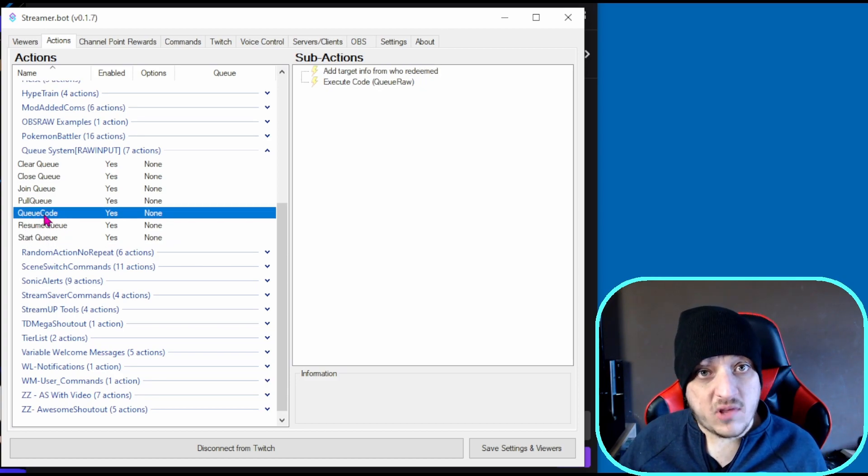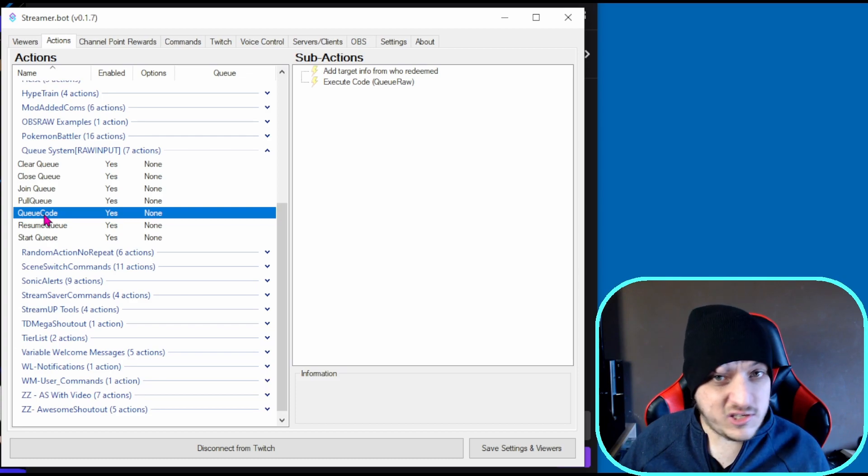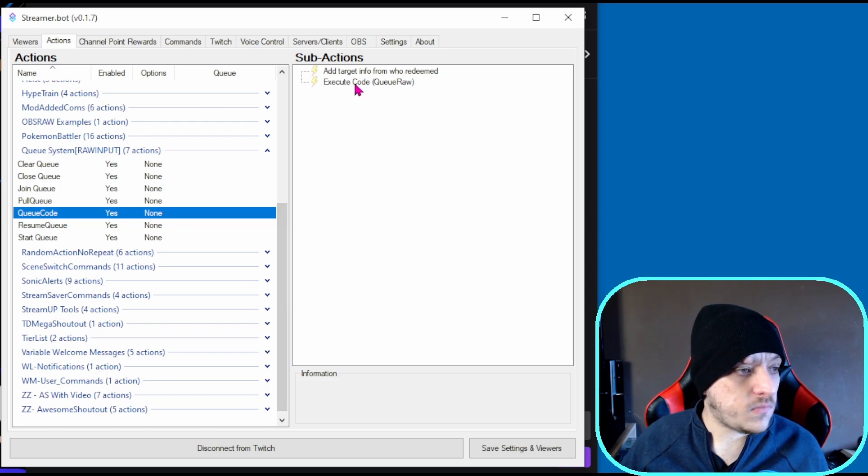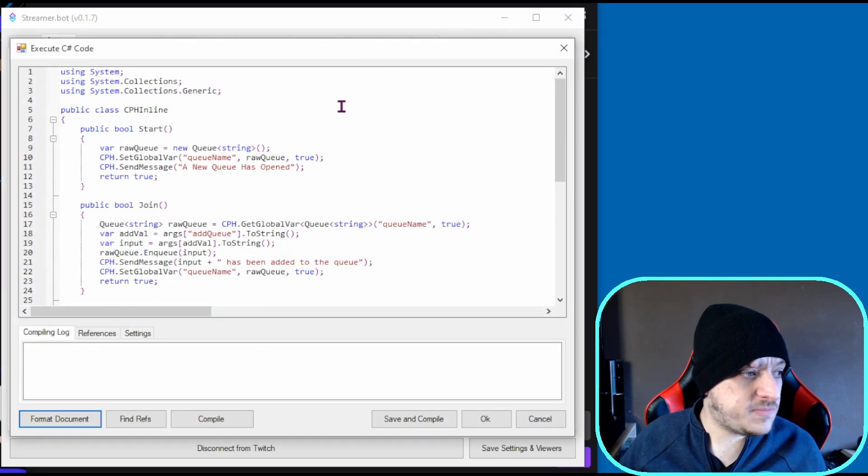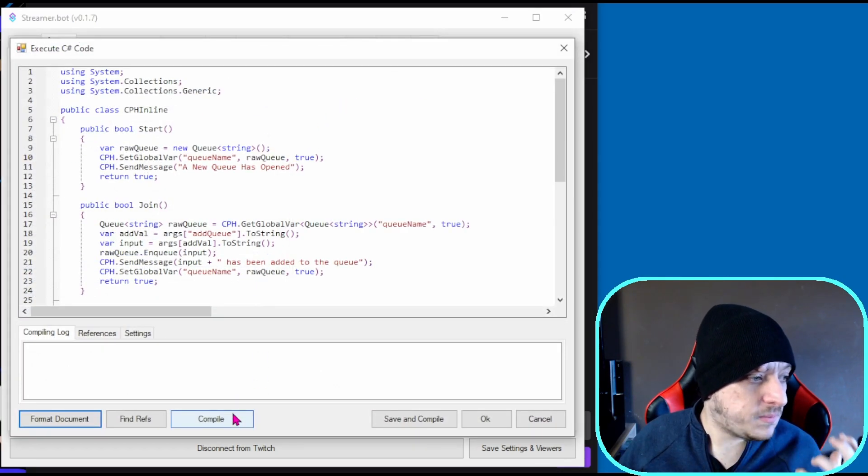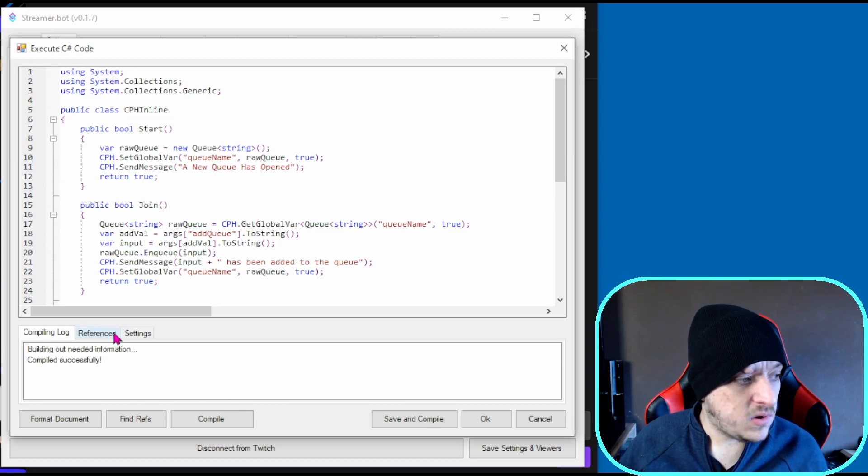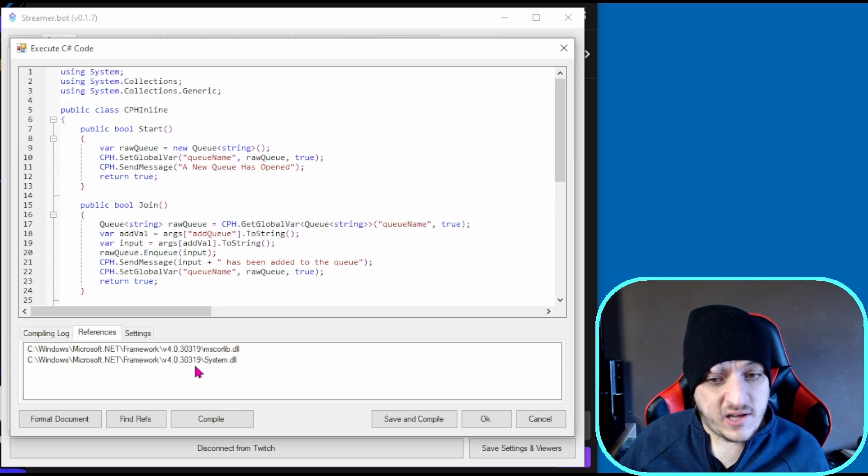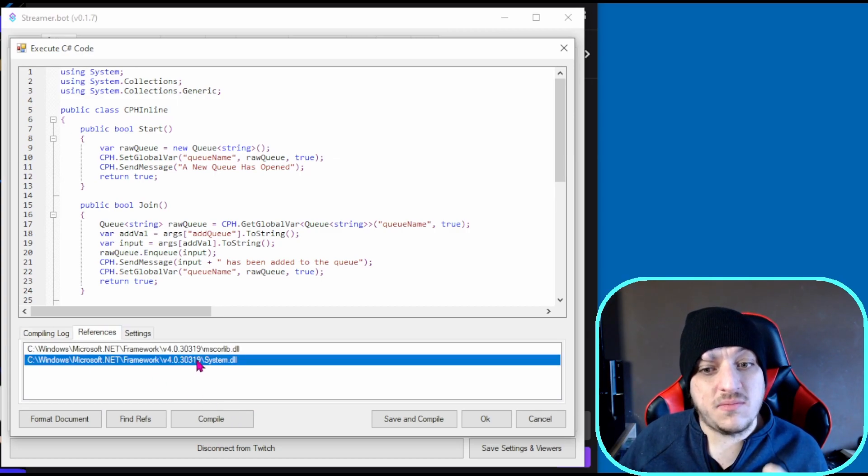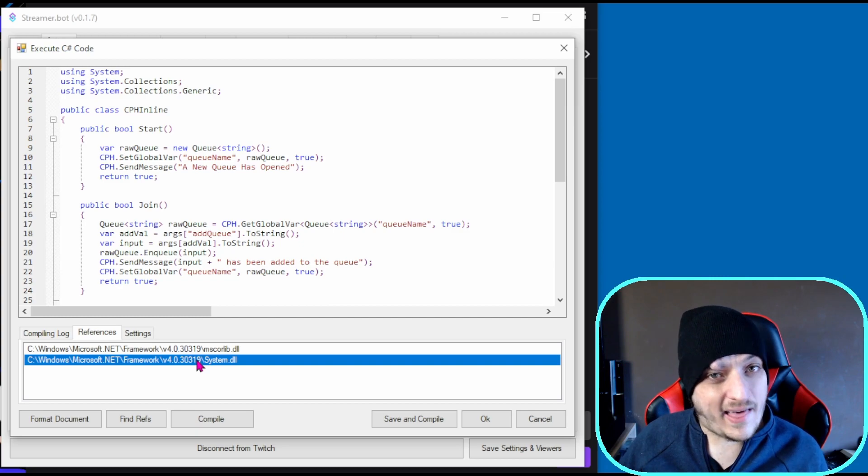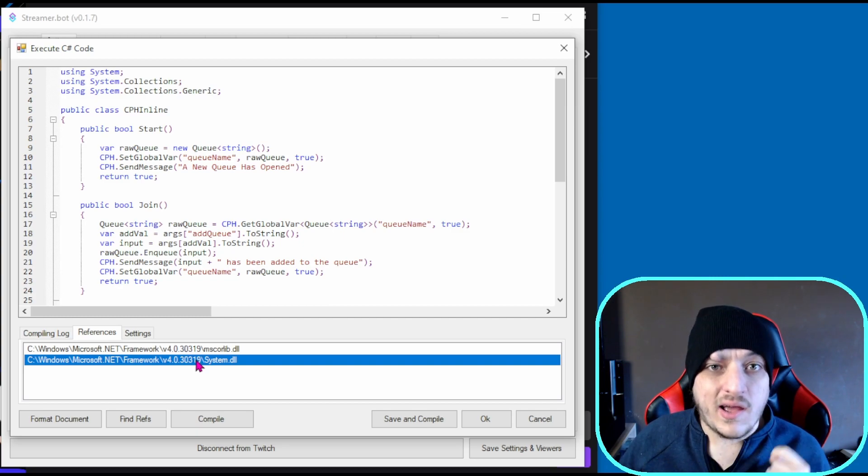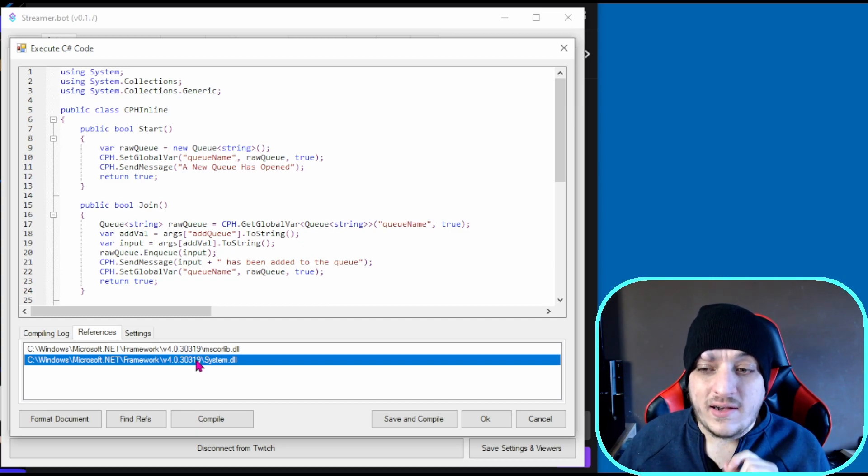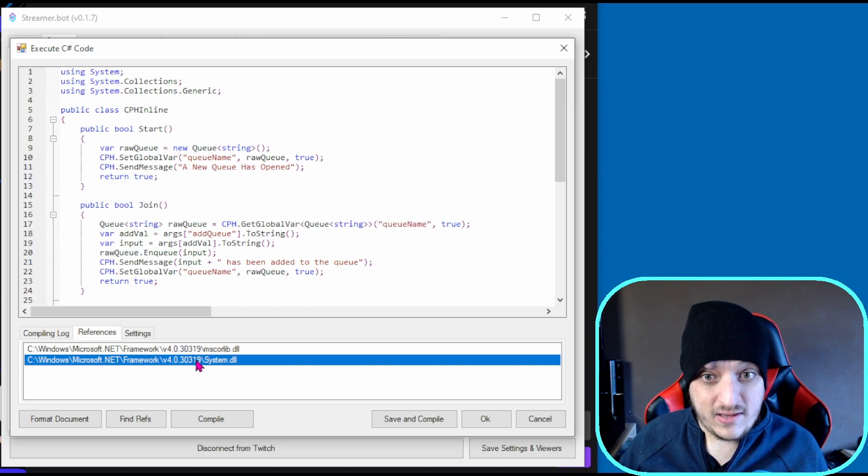The first thing you need to do is go to the queue code. That's got all the C# code in one action. Just make sure it compiles. For me it will compile, but if it doesn't, you need to add this reference - system.dll - and that will make it compile.